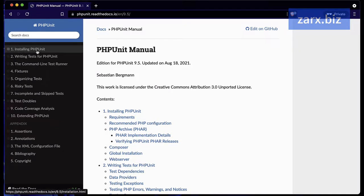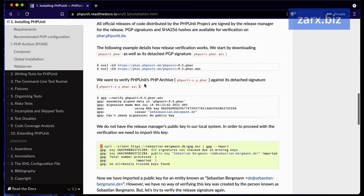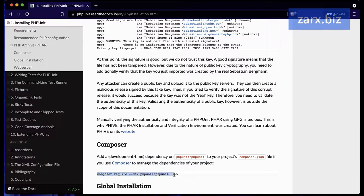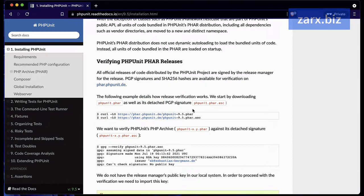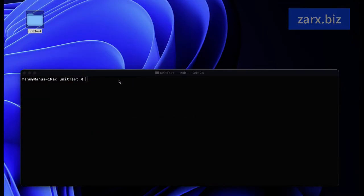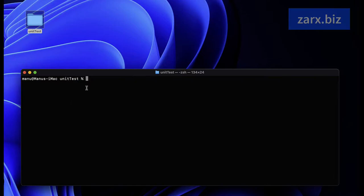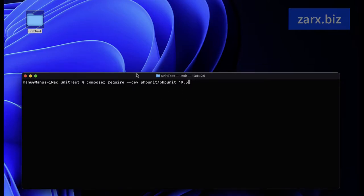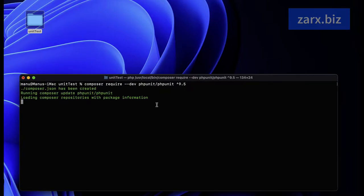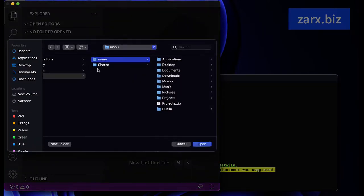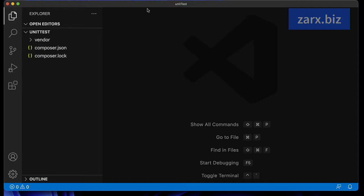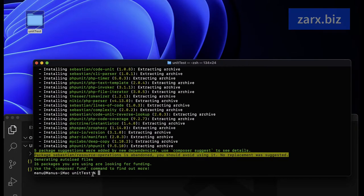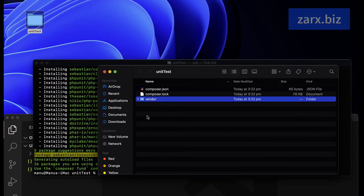In the PHPUnit documentation, under 'Installing PHPUnit', we can use the Composer command given there. You can also use curl if you want. Installing via Composer is a lot easier. We're already in the folder, so I'll copy-paste the command - we're using version 9.5 for this course. After hitting return, it installs the files. Once complete, inside the folder we have the vendor folder installed by Composer, along with composer.json and composer.lock.